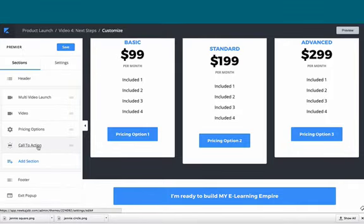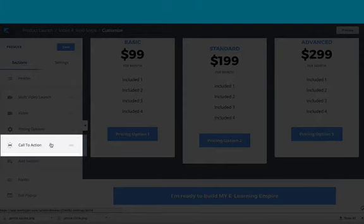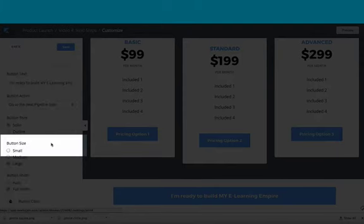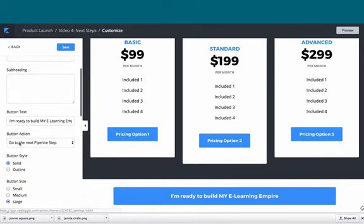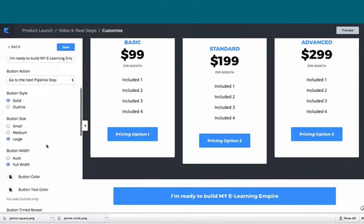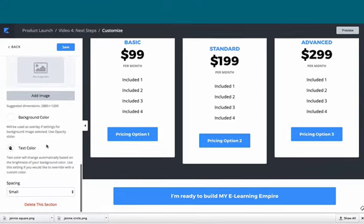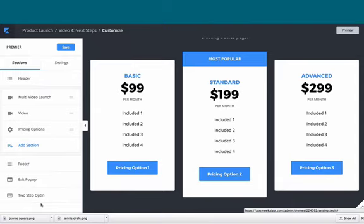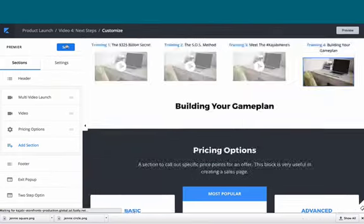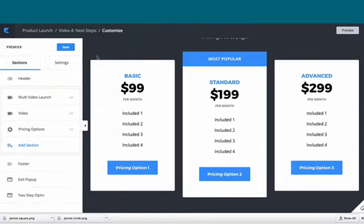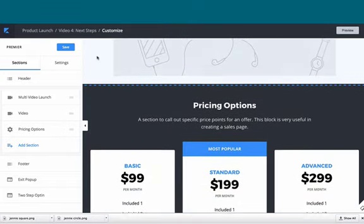What you'll find is that you're not going to need the standard call to action that was out of the box. On this one, we'll open it up—it says 'go to the next pipeline step,' which we know is the offer checkout page. All we're going to do is scroll to the bottom and delete it. So that is not there anymore.